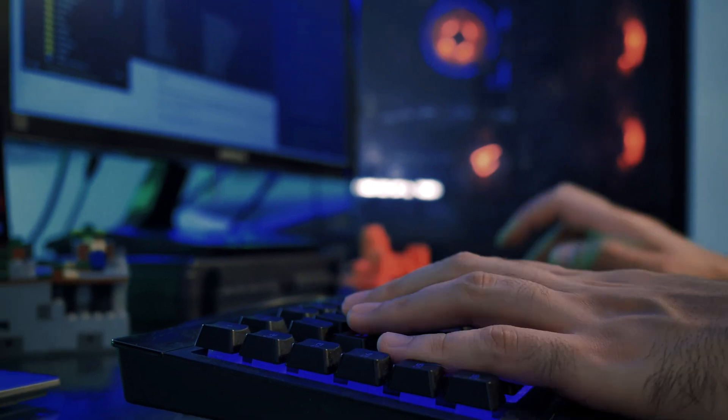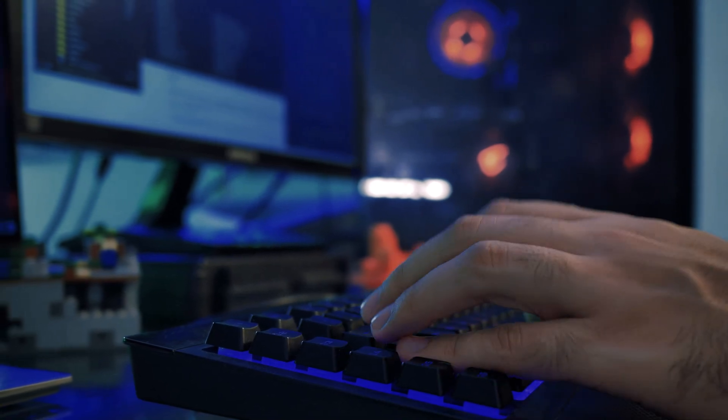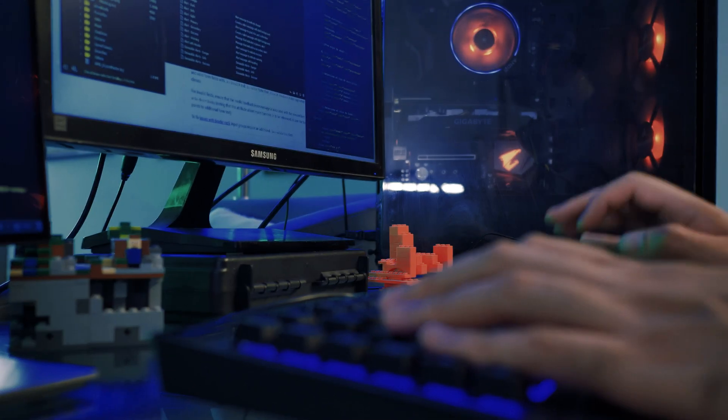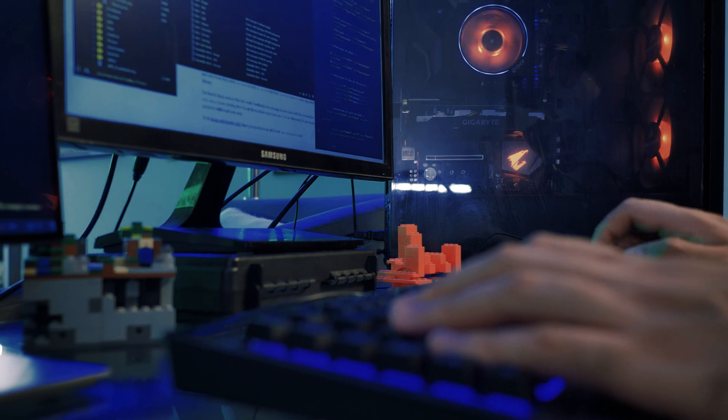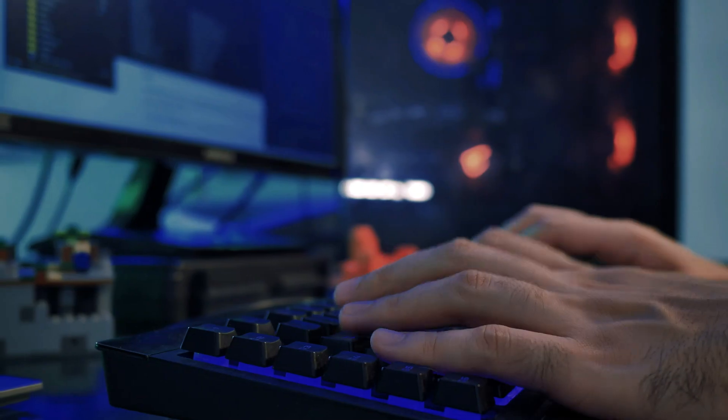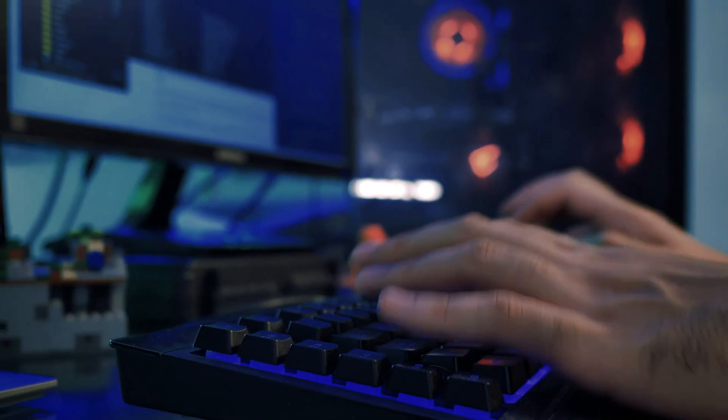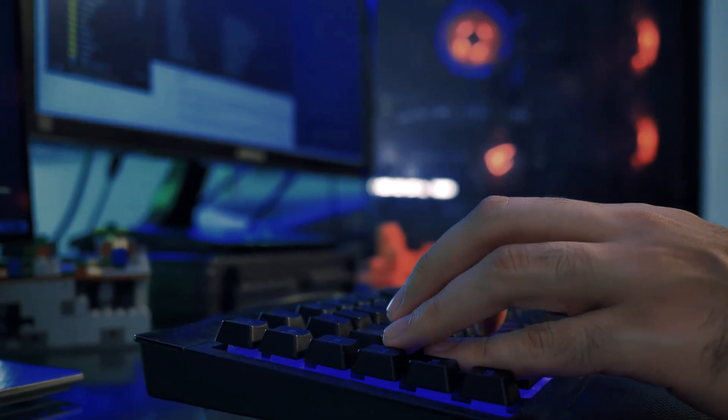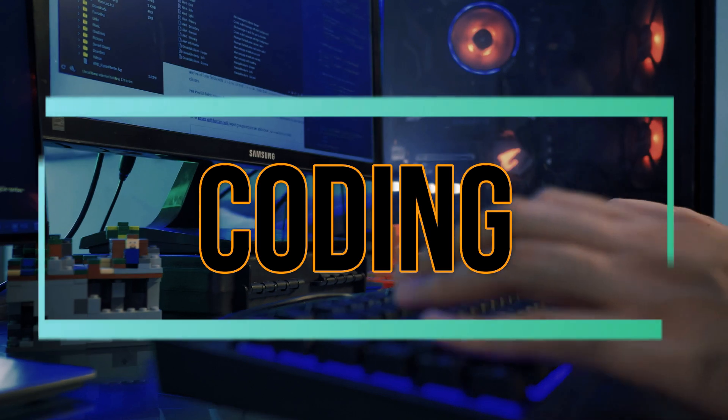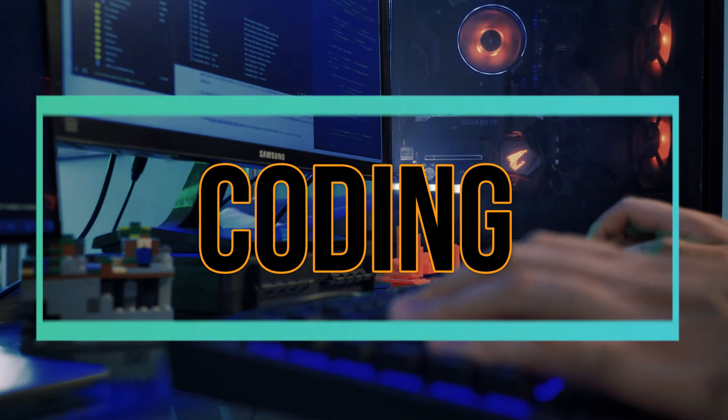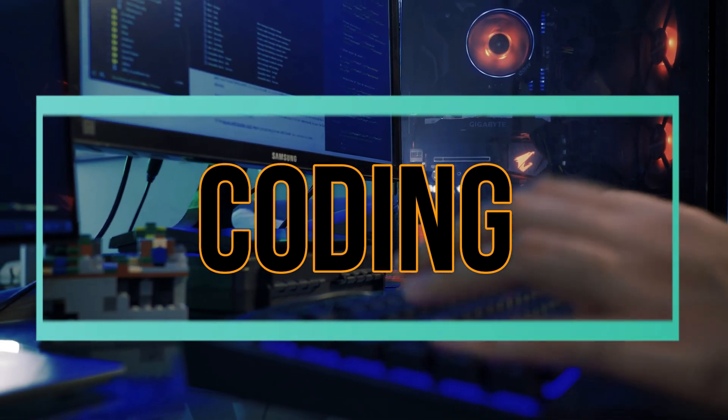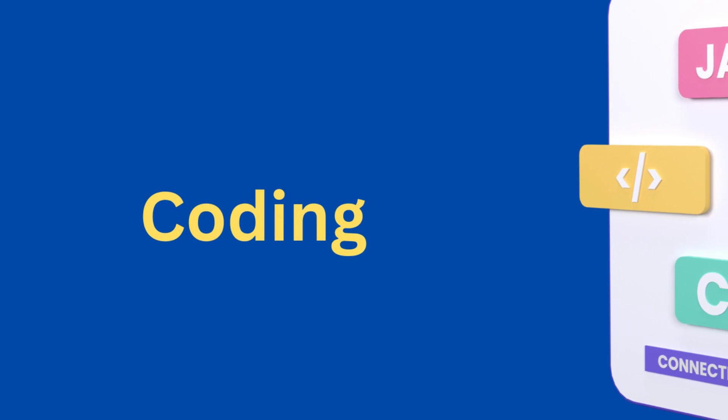Trust me, you will thank me later after watching this video. This video is only for people who just want to learn some coding or are really into the programming part.